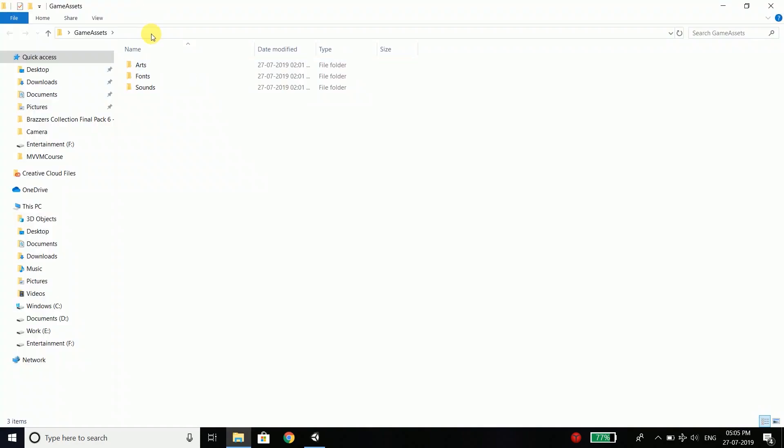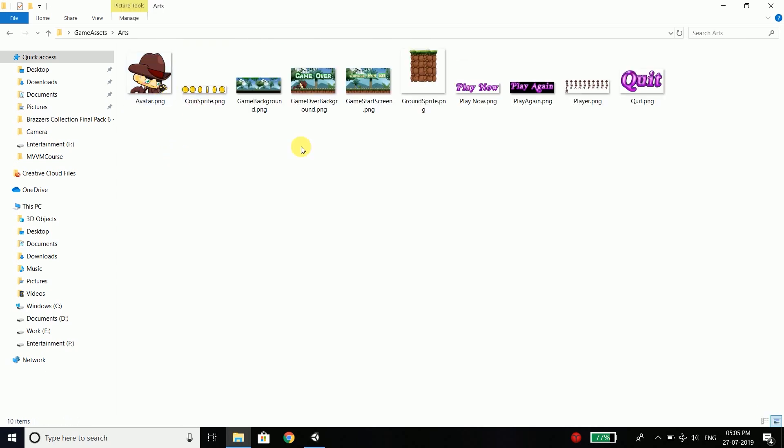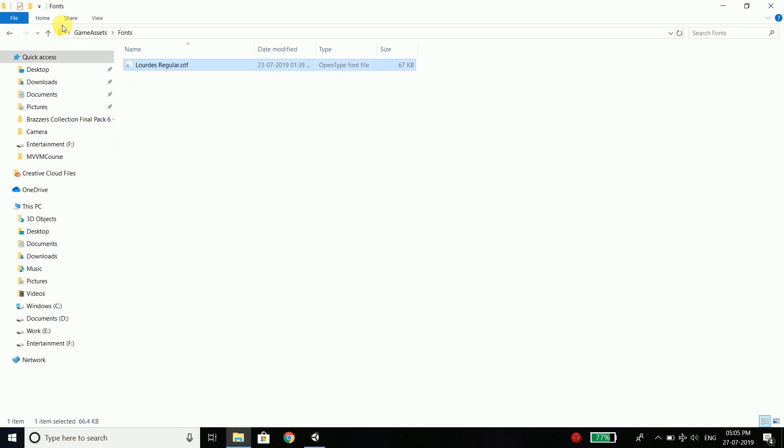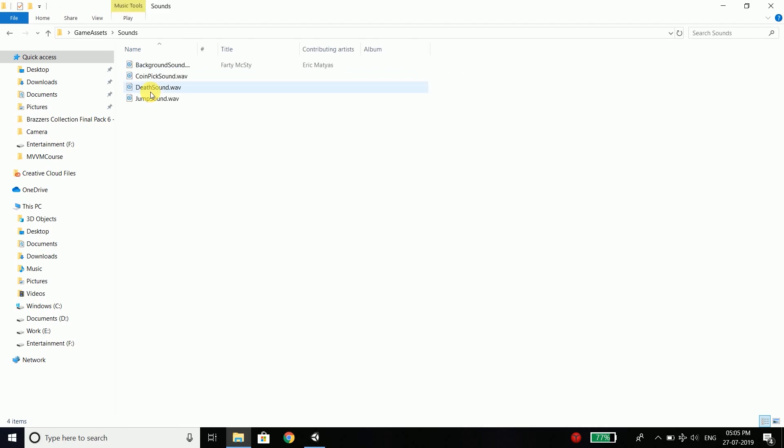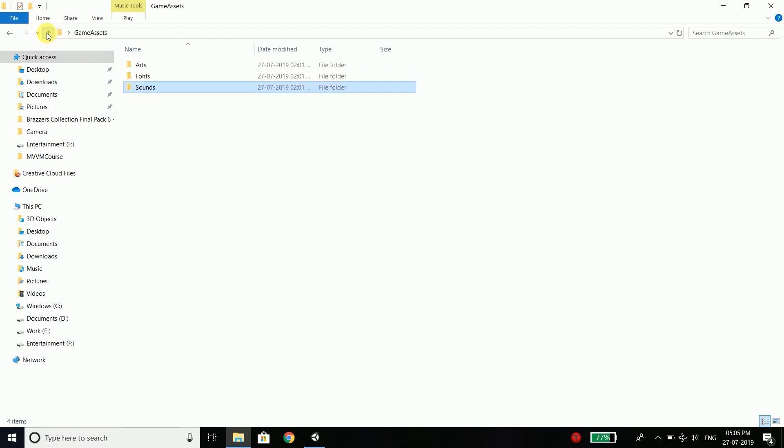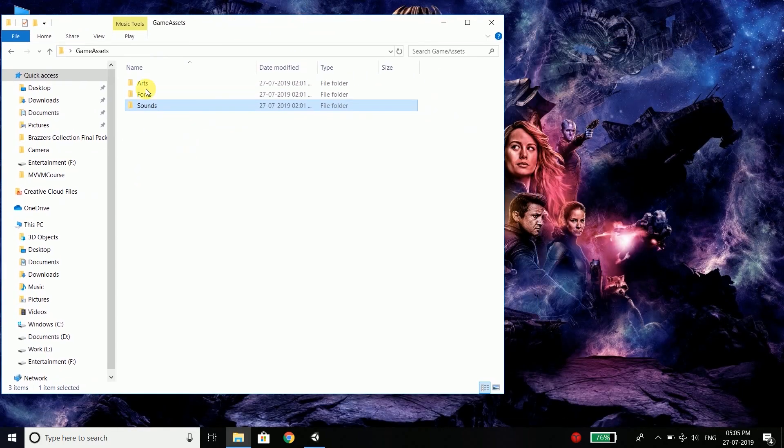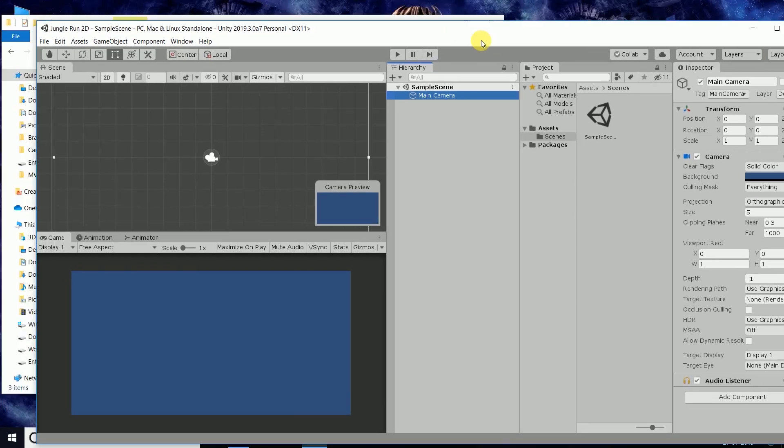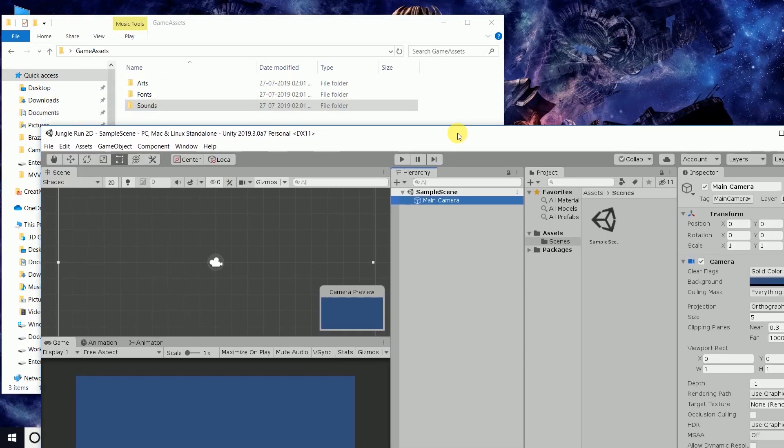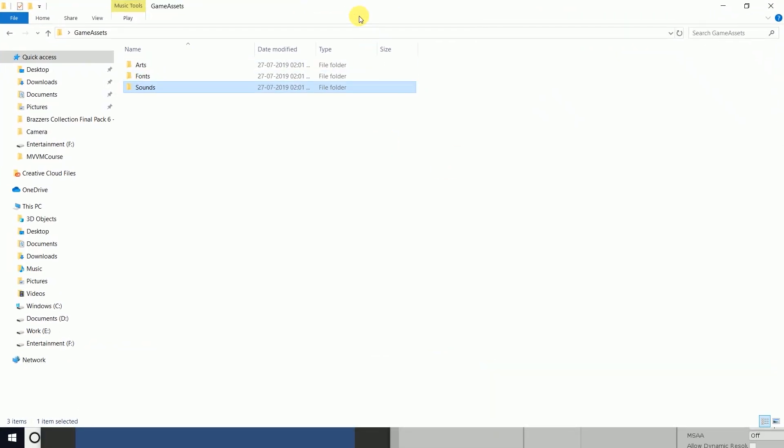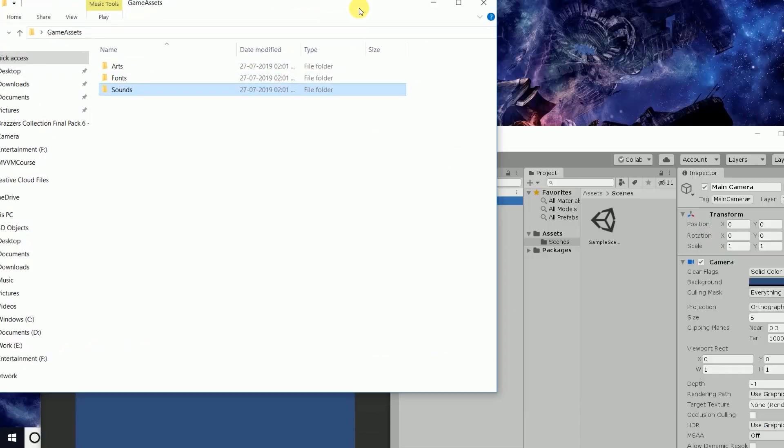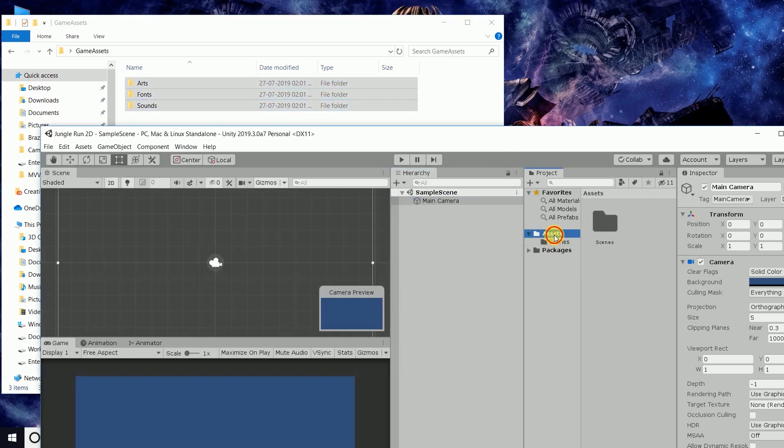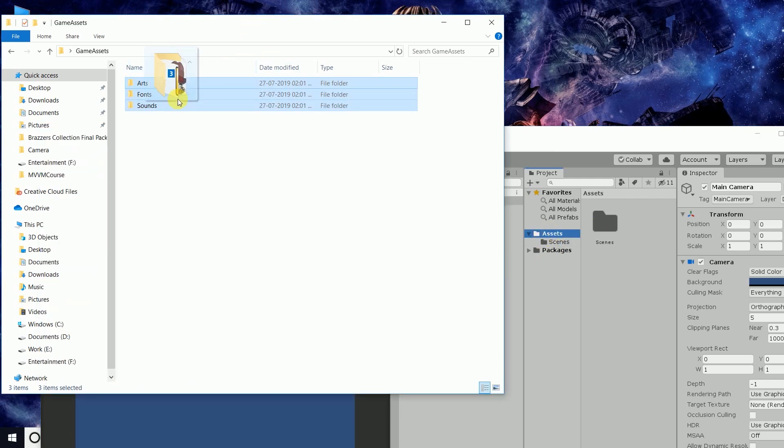And inside this folder, we have three folders: arts that contains all the sprite sheets or images, then we have fonts and it contains a font that we will use in our game, and then we have sounds that we will use in our game because game contains sounds as well. Now what you need to do is you need to drag all these to your Unity project.